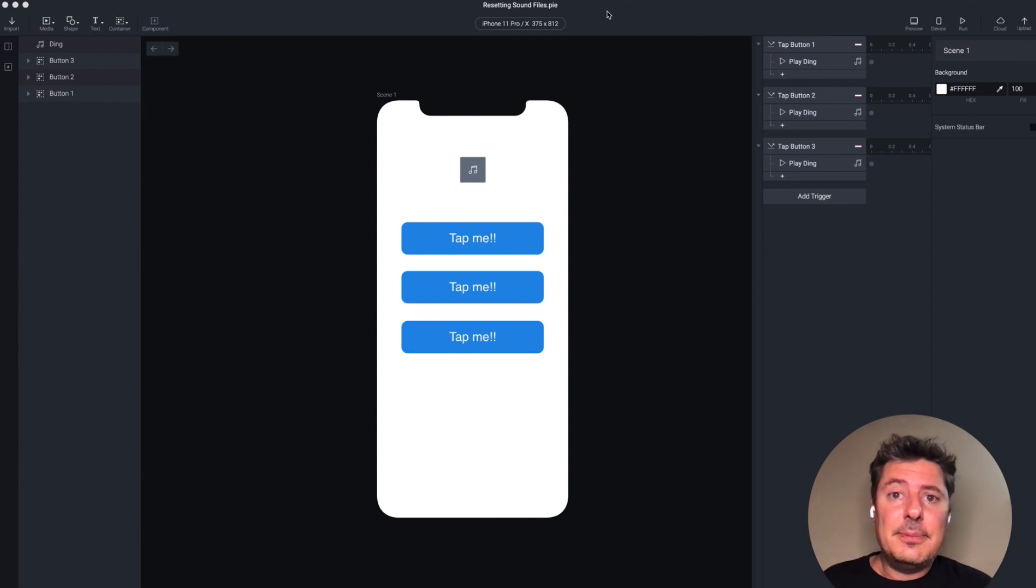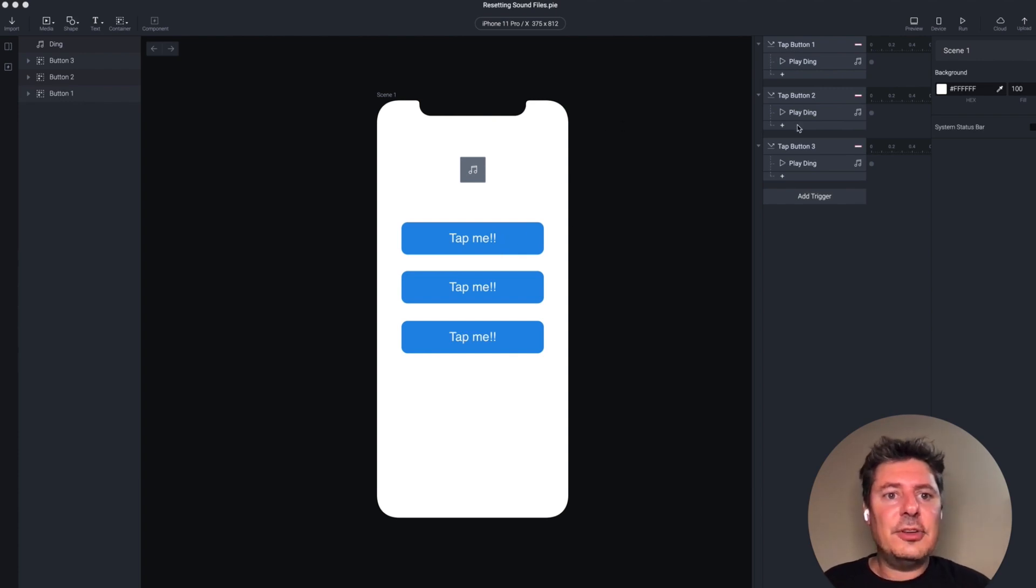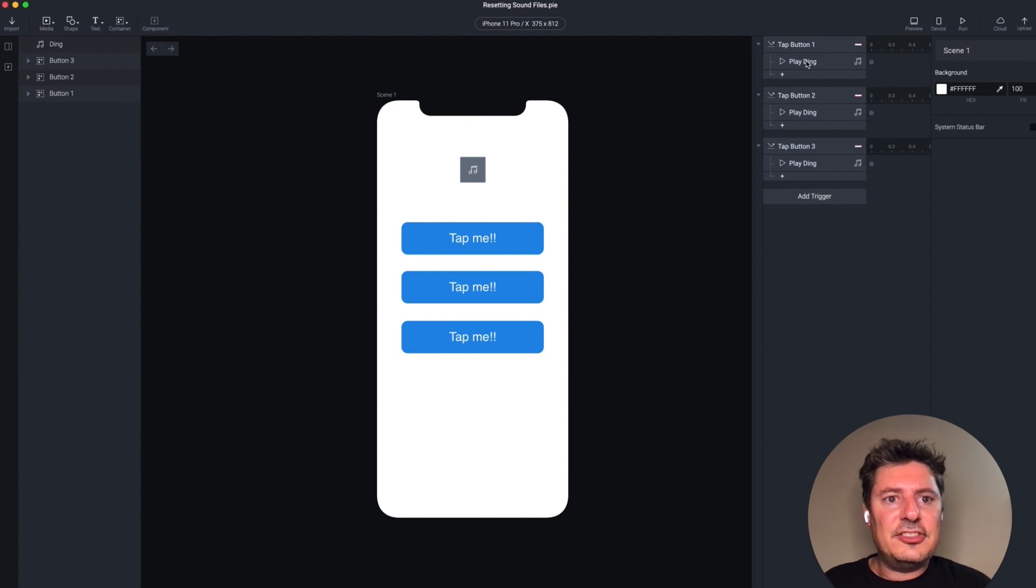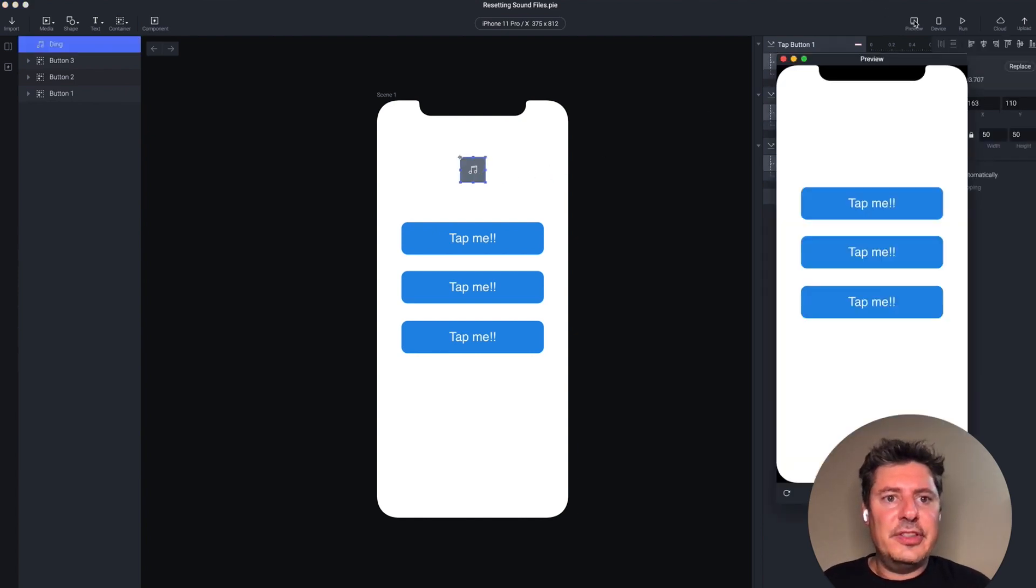I'm going to show you how to fix that. See here in my Pi, I've got three buttons. They all have tap triggers associated with them, and when I tap them, they all try to play the same sound file. That's this guy right here in the middle. You're going to see the problem when I preview this.